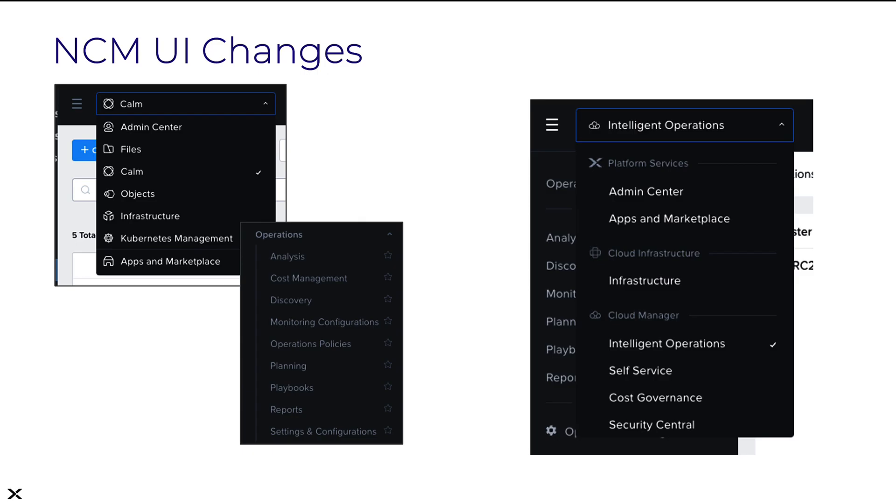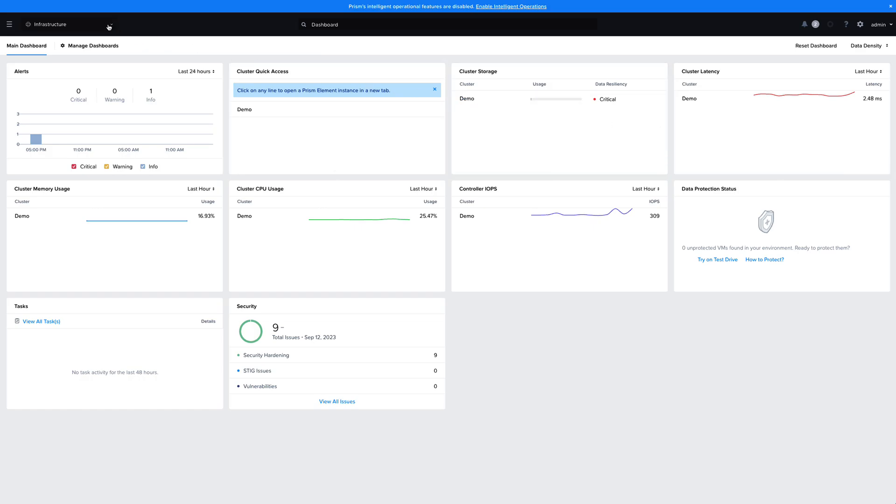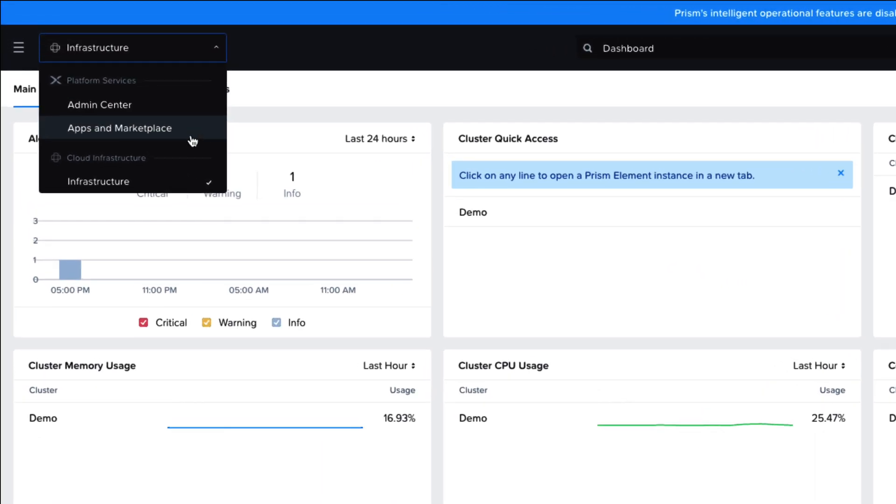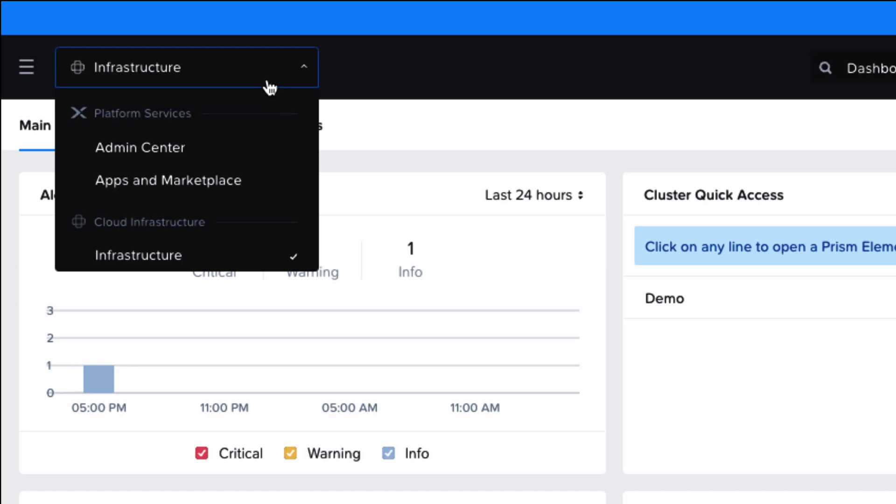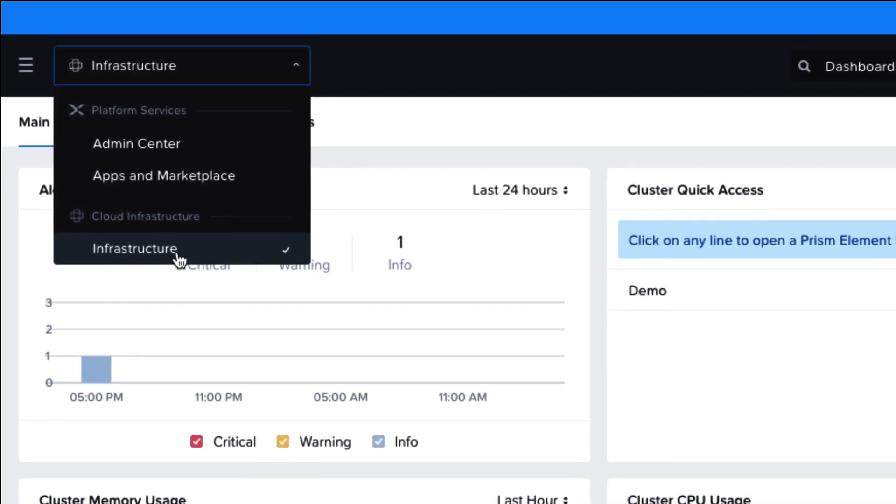Let's take a look at what this looks like in a demo. I'm logged in here to my Prism Central instance. I've just deployed this Prism Central and registered my cluster to it. It's brand new and doesn't have anything listed under the App Switcher menu besides the defaults of the Nutanix Cloud infrastructure, the Apps and Marketplace, and the Admin Center.